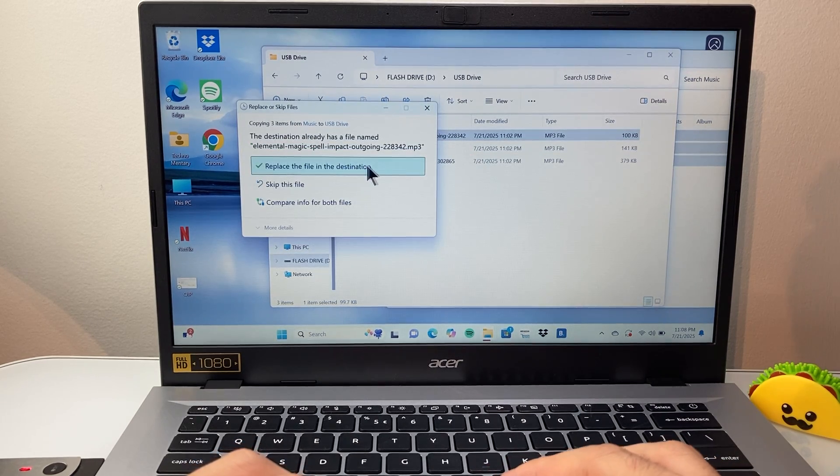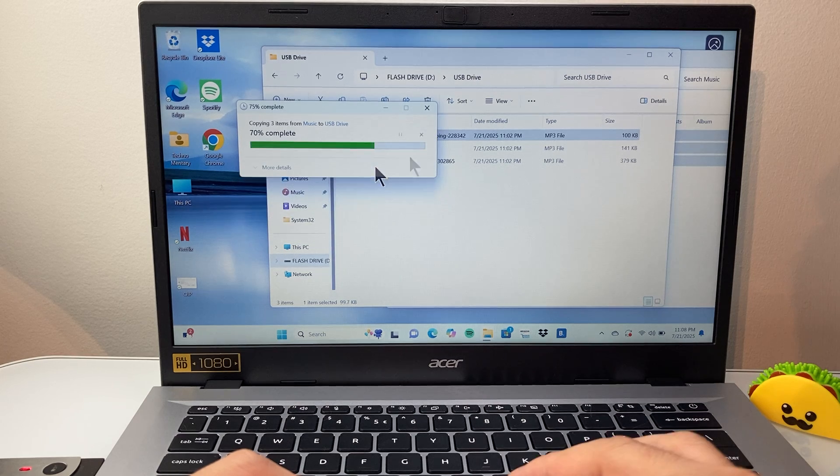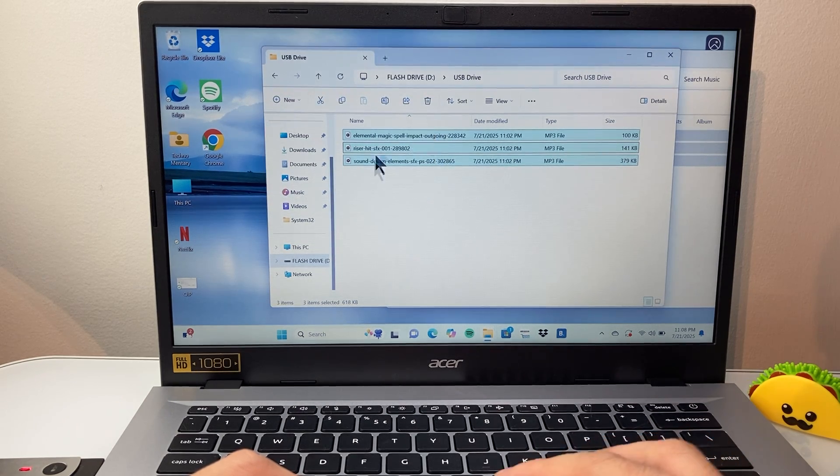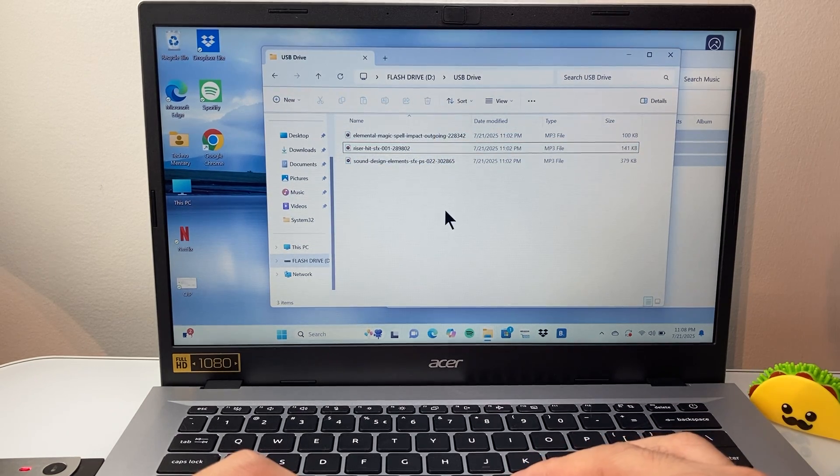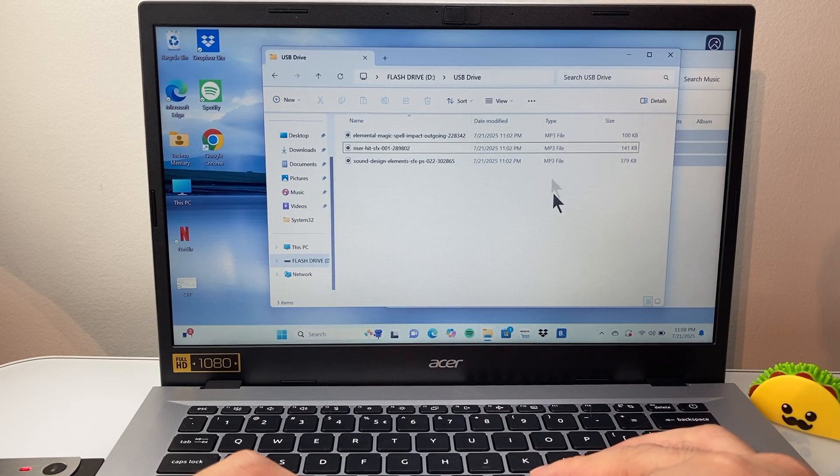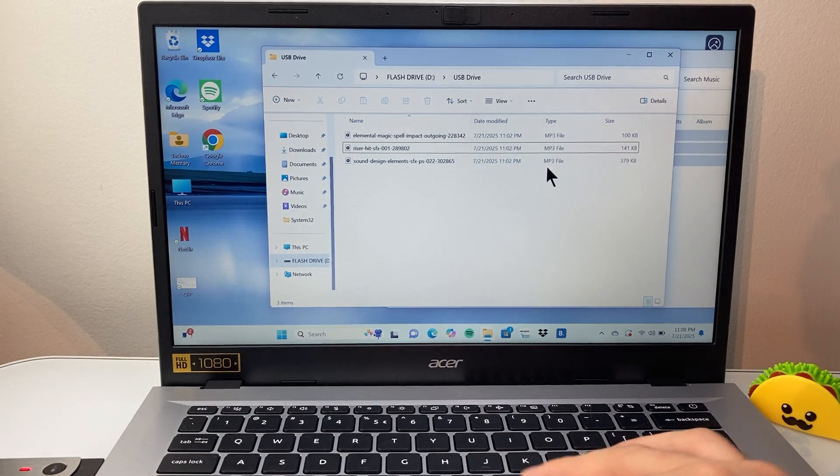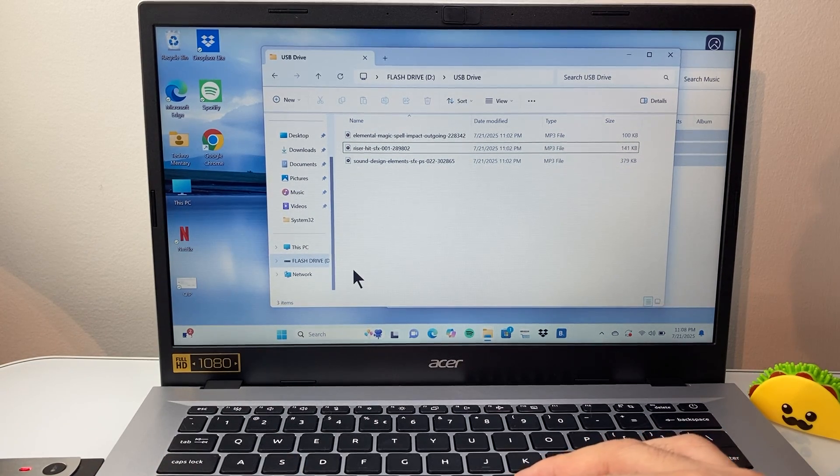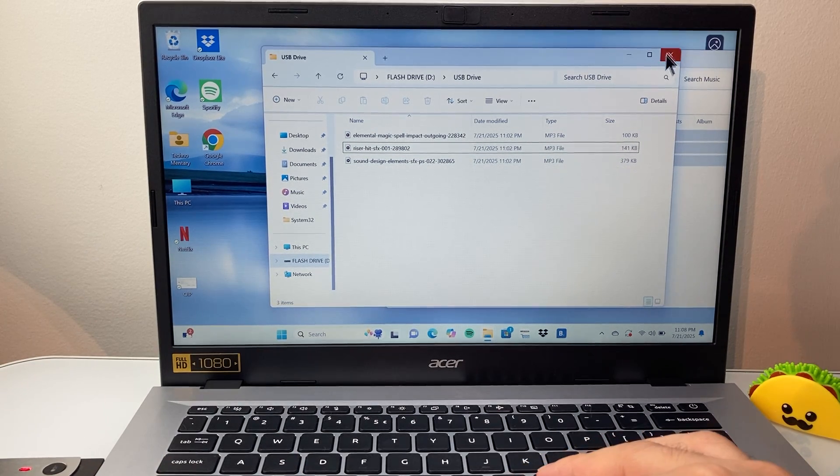It's going to replace or add all the files there. And now you have basically put the music, as you can see your MP3 files, onto the USB-C. And you're good to go.